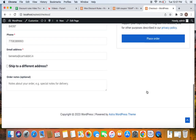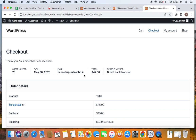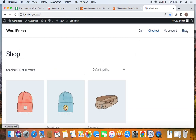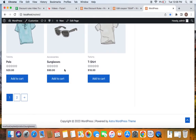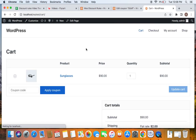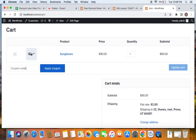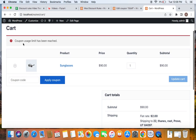Proceed to checkout and place the order — the order is completed successfully. Now let's go back to the shop, add the same Sunglasses product to the cart again, and try to enter the coupon code '50off' a second time. You'll see the message: 'Coupon usage limit has been reached.' This is how one-time use coupons work — once a customer uses a coupon, they cannot use it again as the usage limit has been reached.